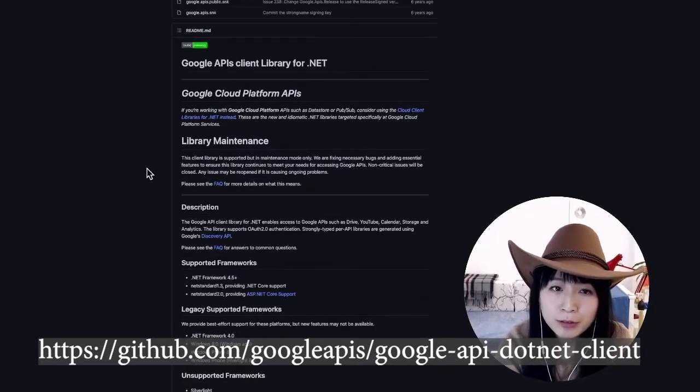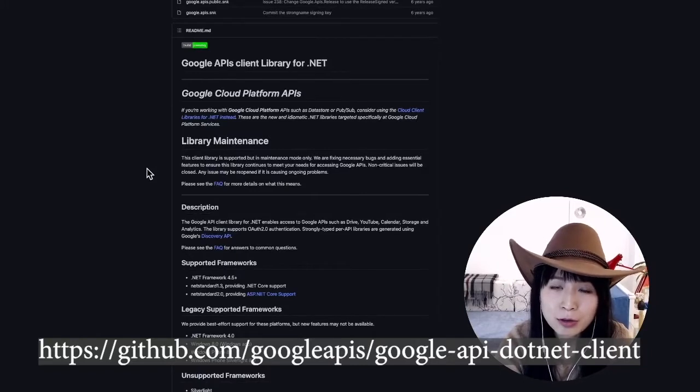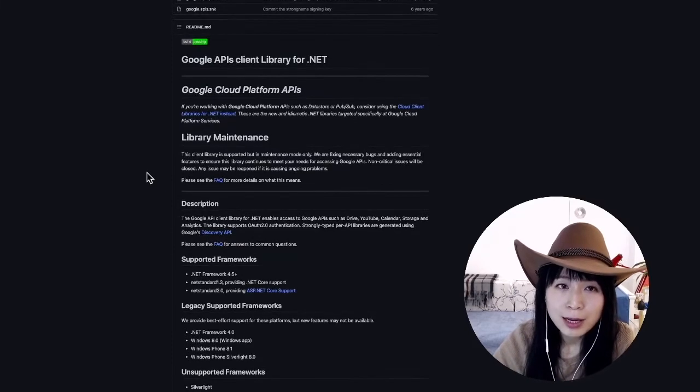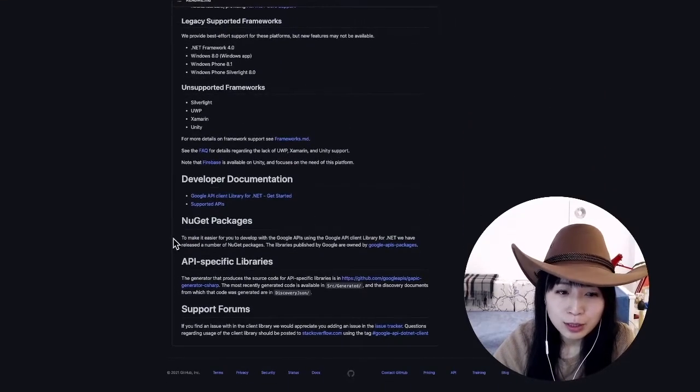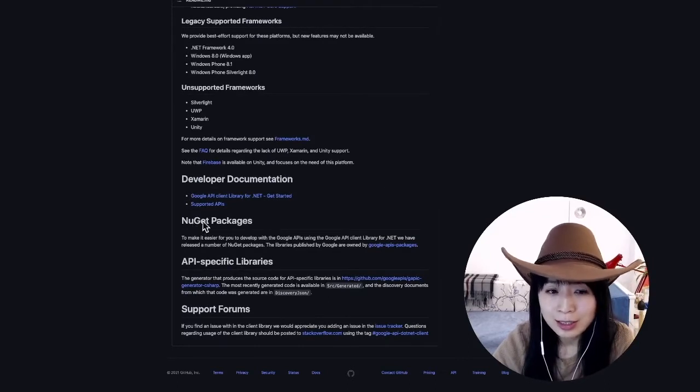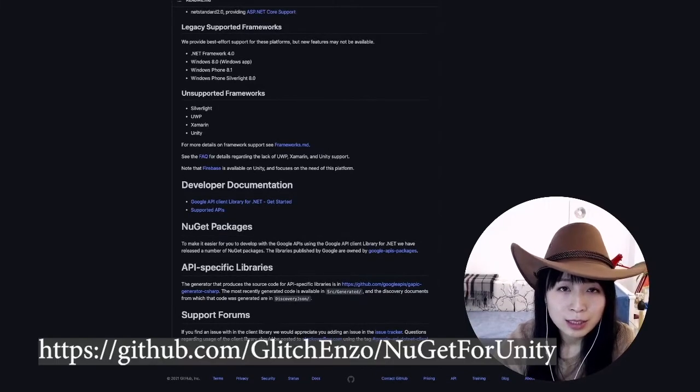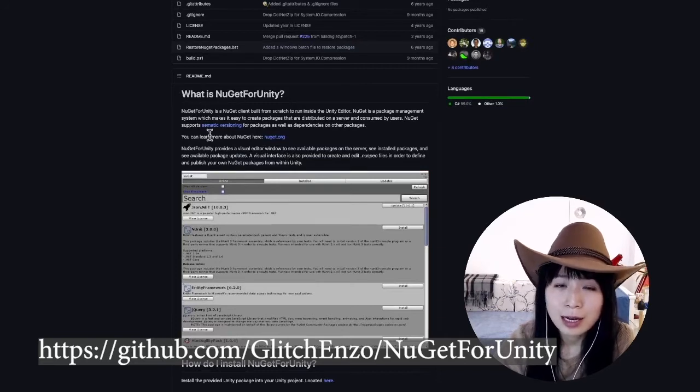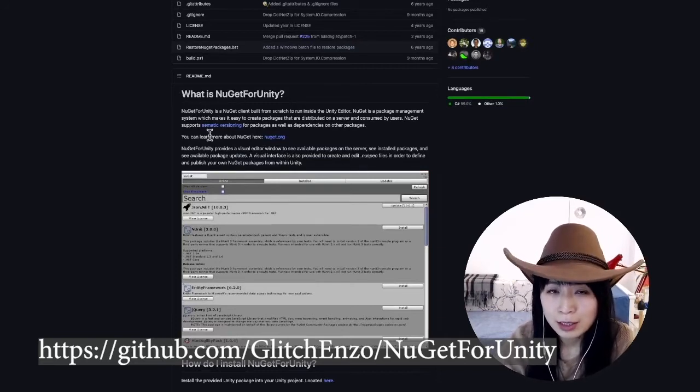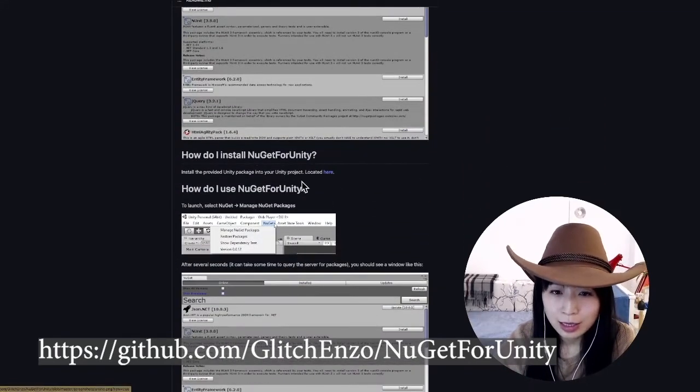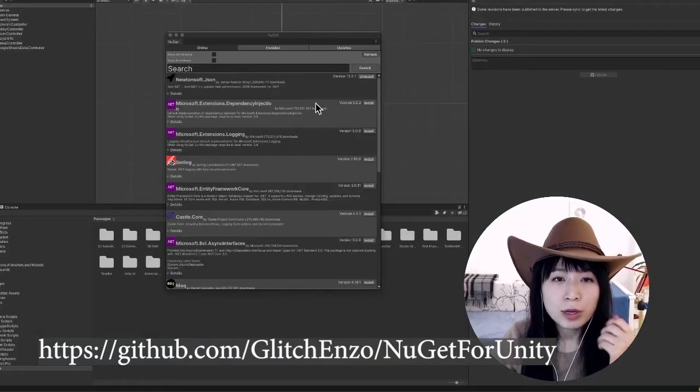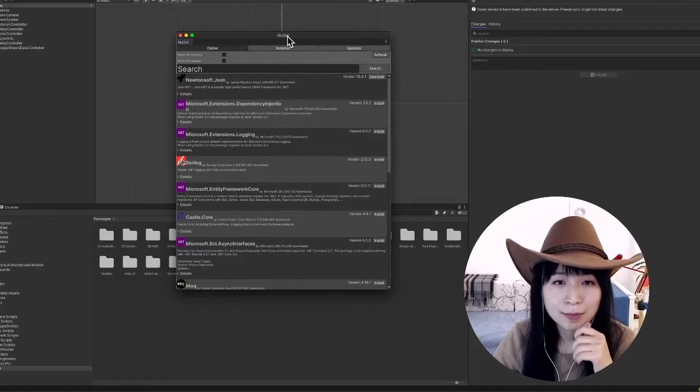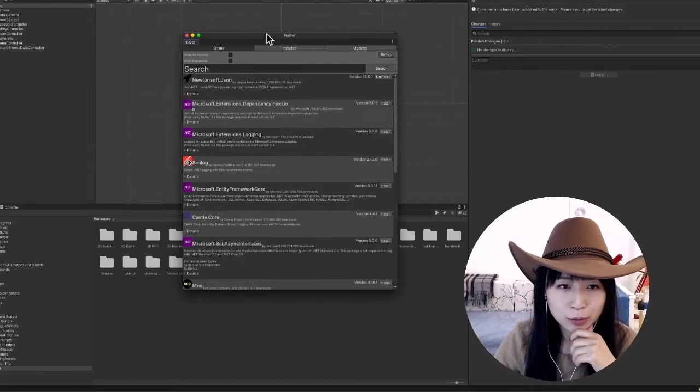But one problem of using this library is that you cannot find it from the Unity package manager. How do you install this package? The best approach will be through the .NET NuGet package manager. Unfortunately, NuGet is not natively supported by Unity, but there is a third-party Unity plugin that allows you to use this package manager within Unity. So once you install this plugin, you can access the NuGet manager from within Unity.